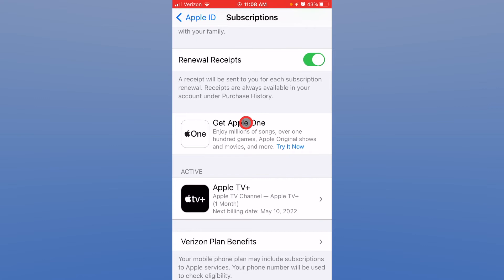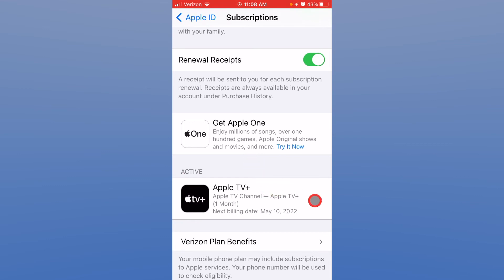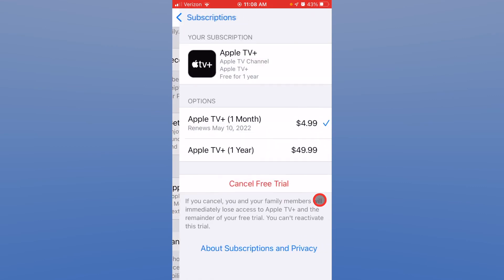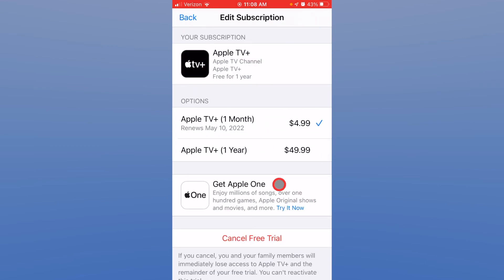I have that checked, and then it shows your active subscriptions. I only have one, so you'll notice that here. You can click on it and decide how you want to pay or cancel if you'd like.